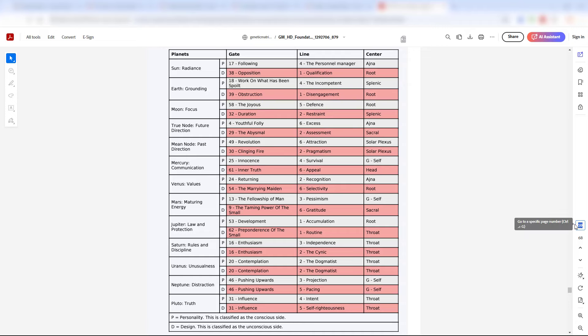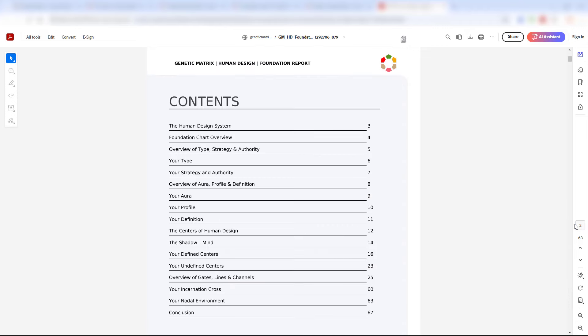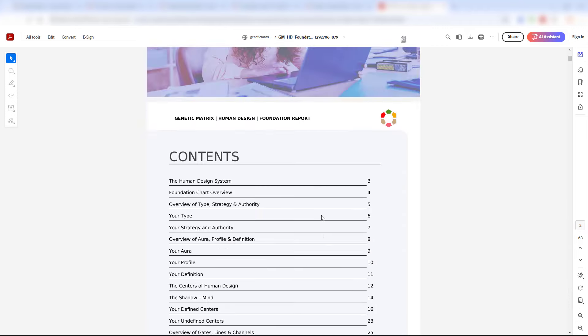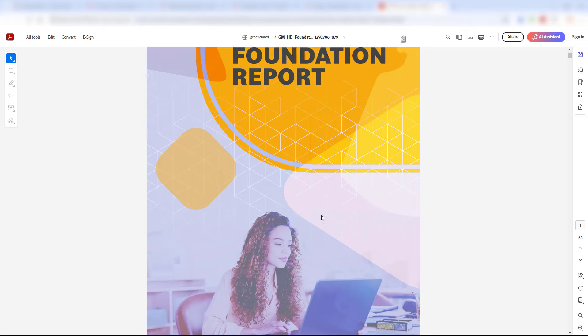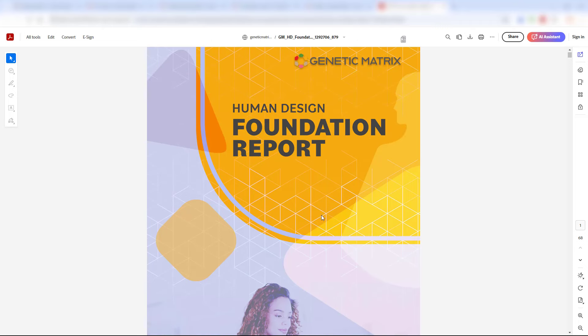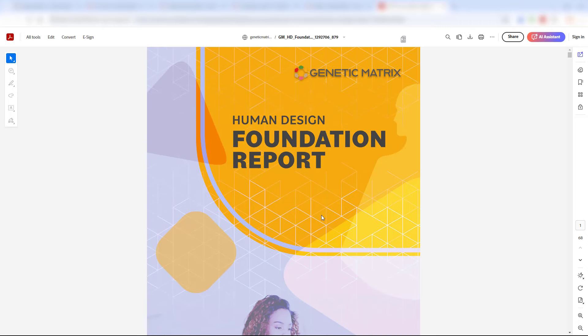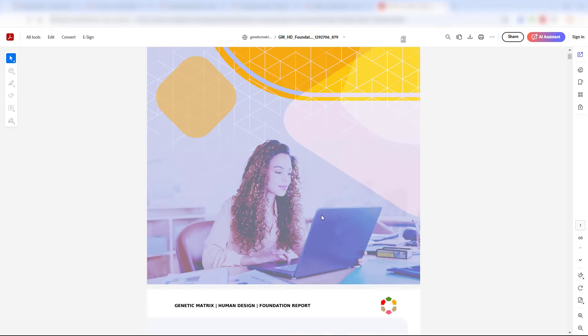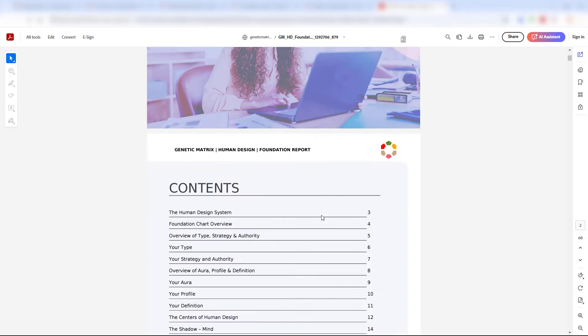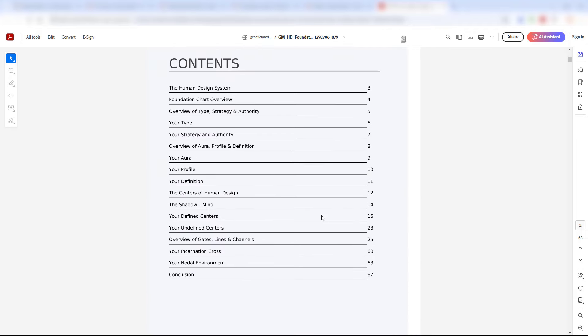So certainly if you are purchasing this as a gift for somebody that has no exposure to human design, they will feel very comfortable with the writing style in these reports. It's written from the assumption that you know nothing, and it's not written from a perspective of intellectual arrogance and unnecessary complexity.